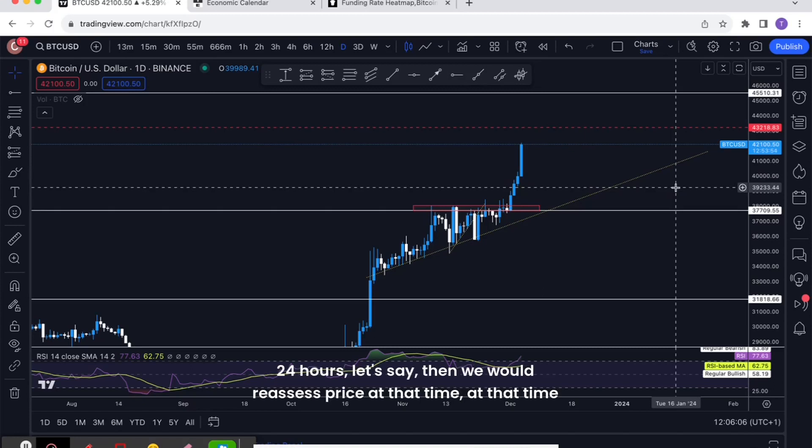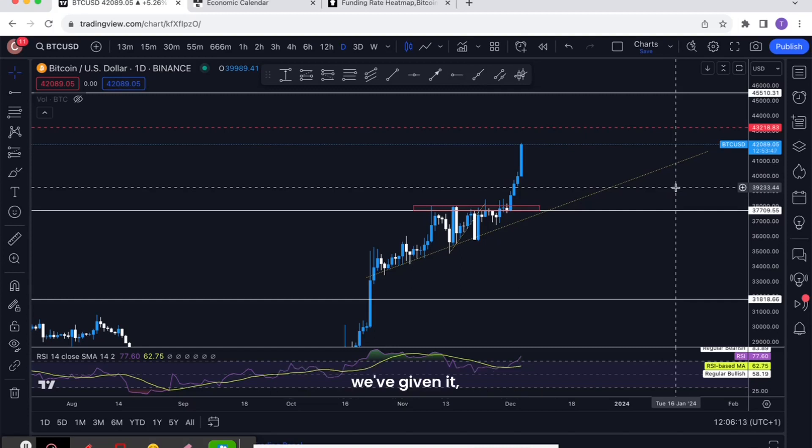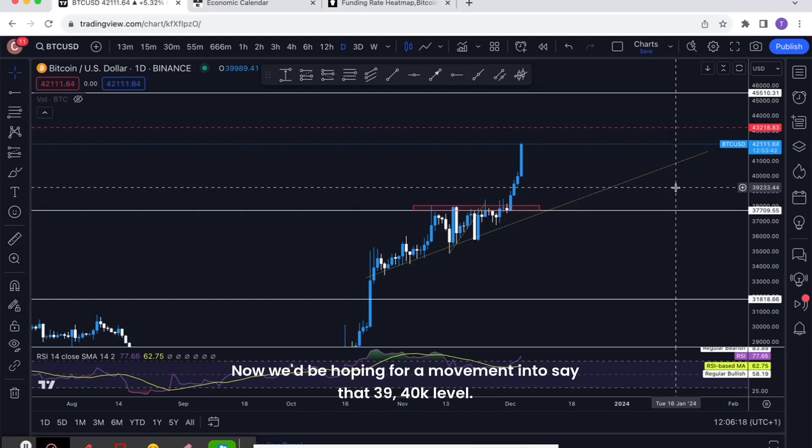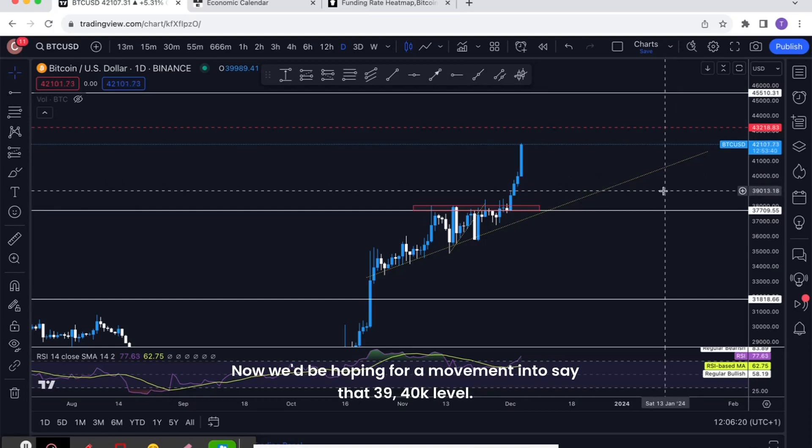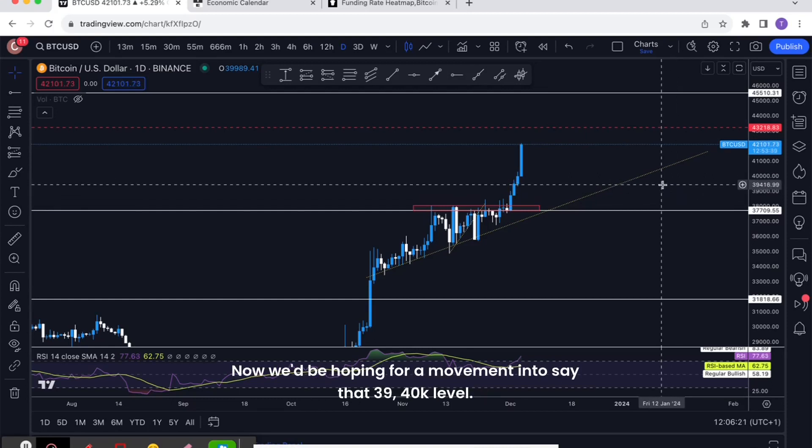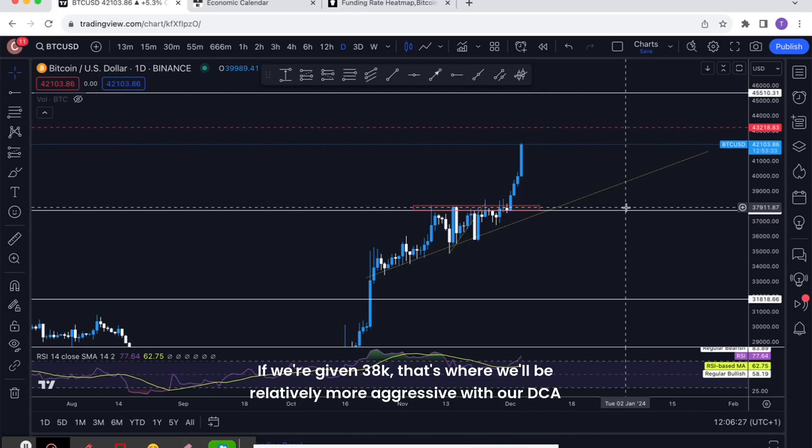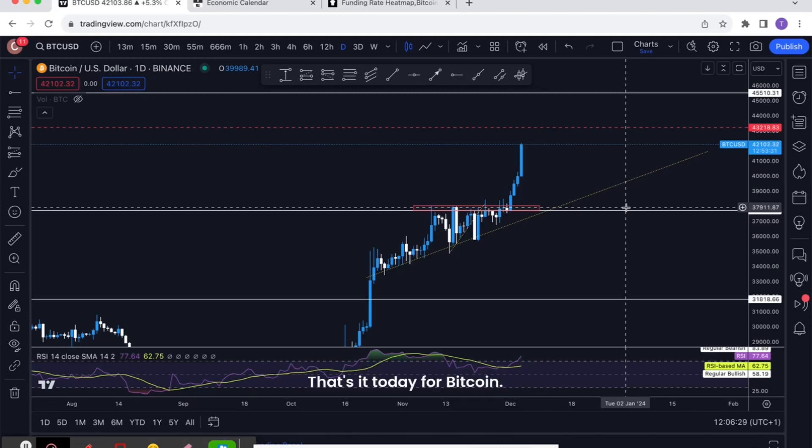Then we would reassess price at that time, and we'd probably look to do some light DCA orders at that price. We'd be hoping for a movement into say that 39-40k level. If we're given 38k, that's where we'll be relatively more aggressive with our DCA buys. That's it today for Bitcoin.